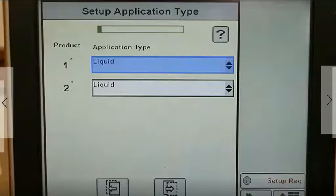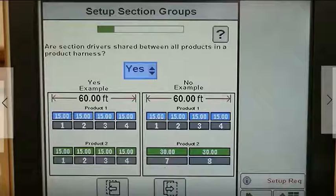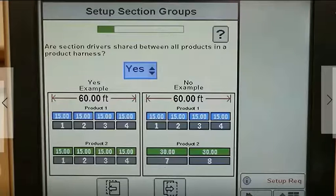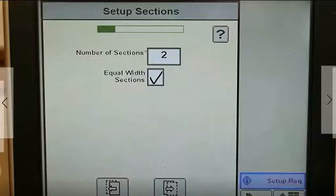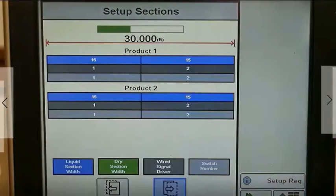Both of these products will be liquid. The Rate Controller 2000 allows for up to 16 sections. The standard Surefire two-product harness will have 12 sections. These section drivers can be shared between products, or each product can use its own set of section drivers. We will set up two equal-width sections. A section setup summary is shown.